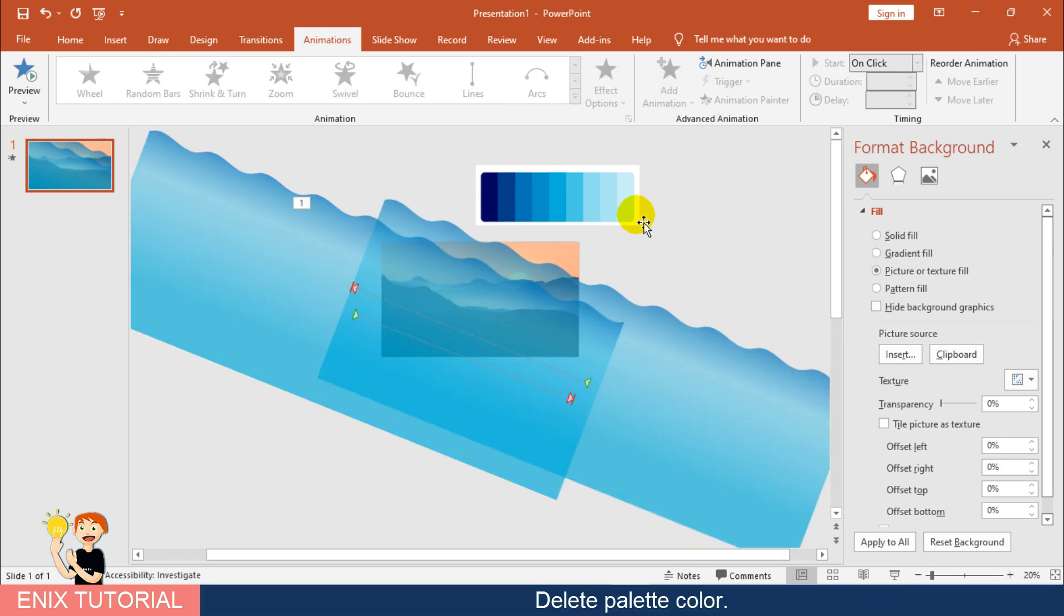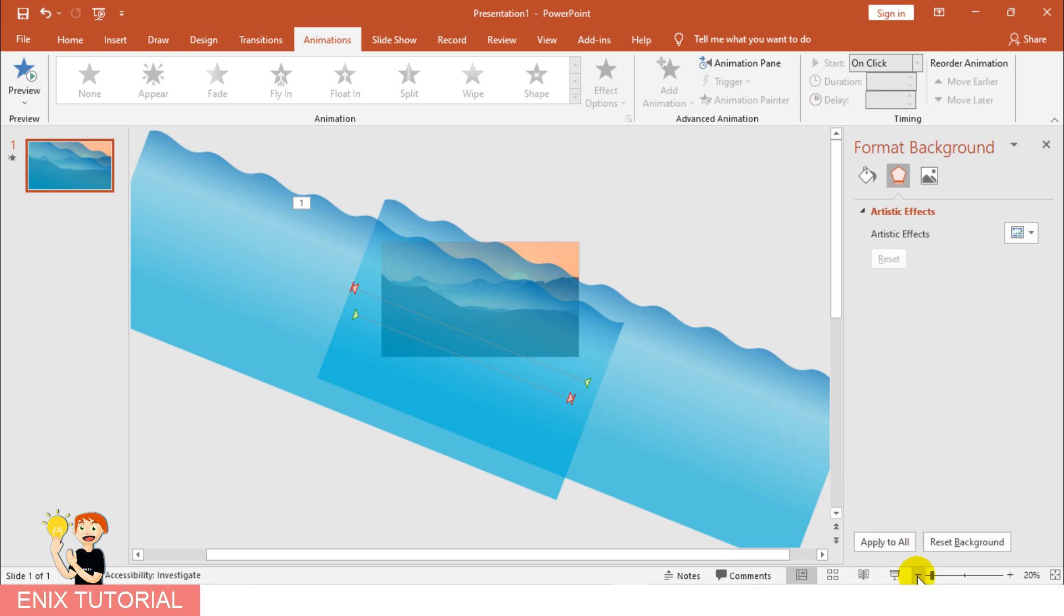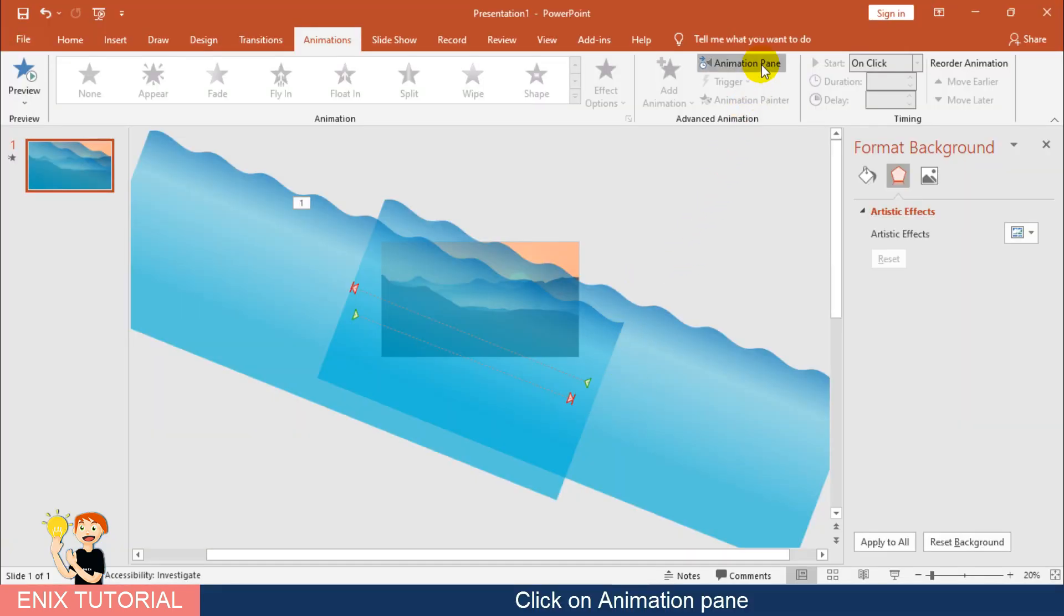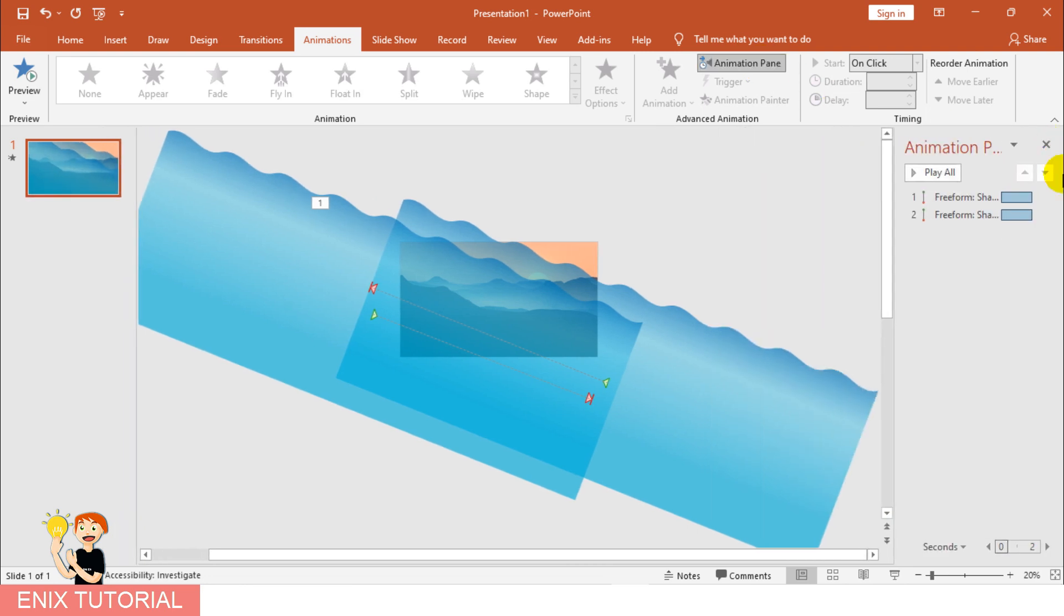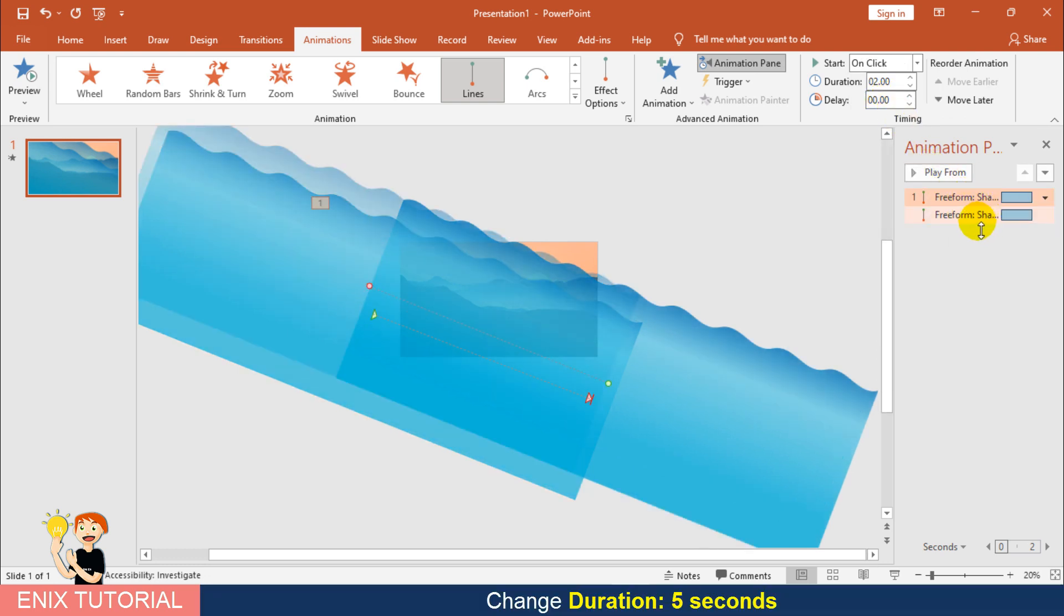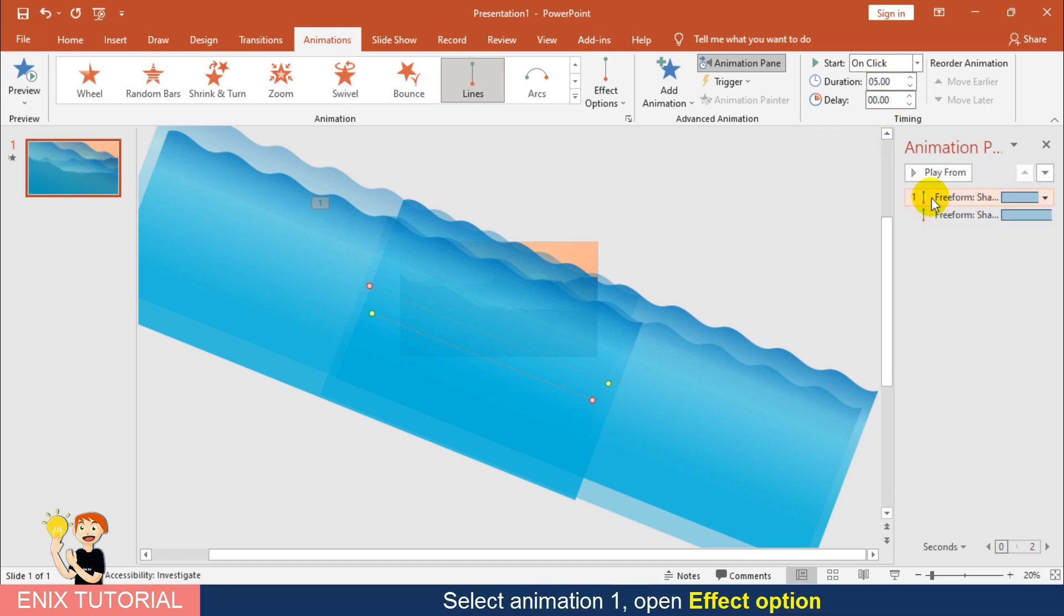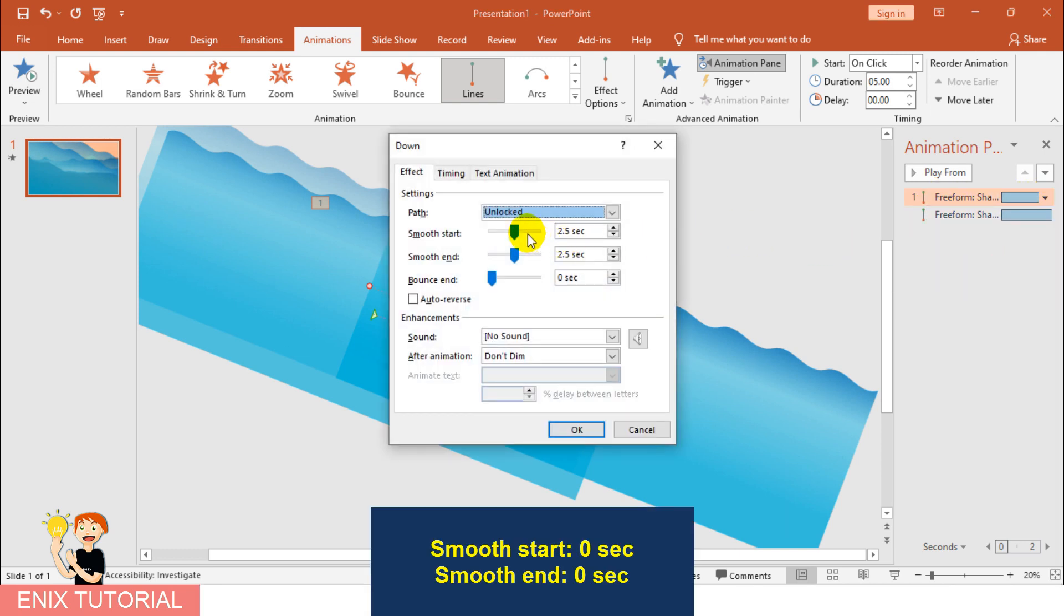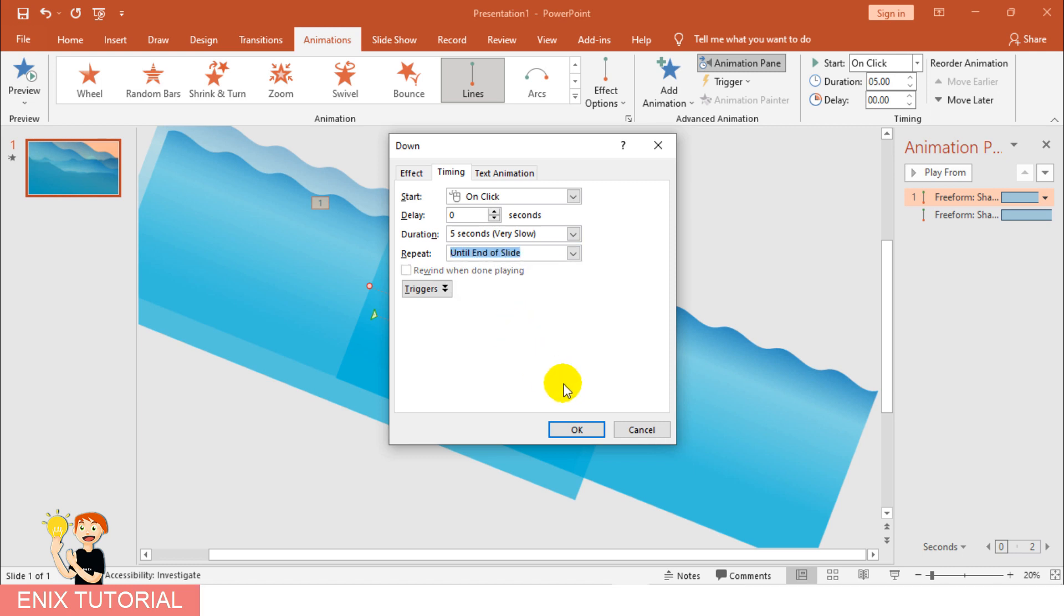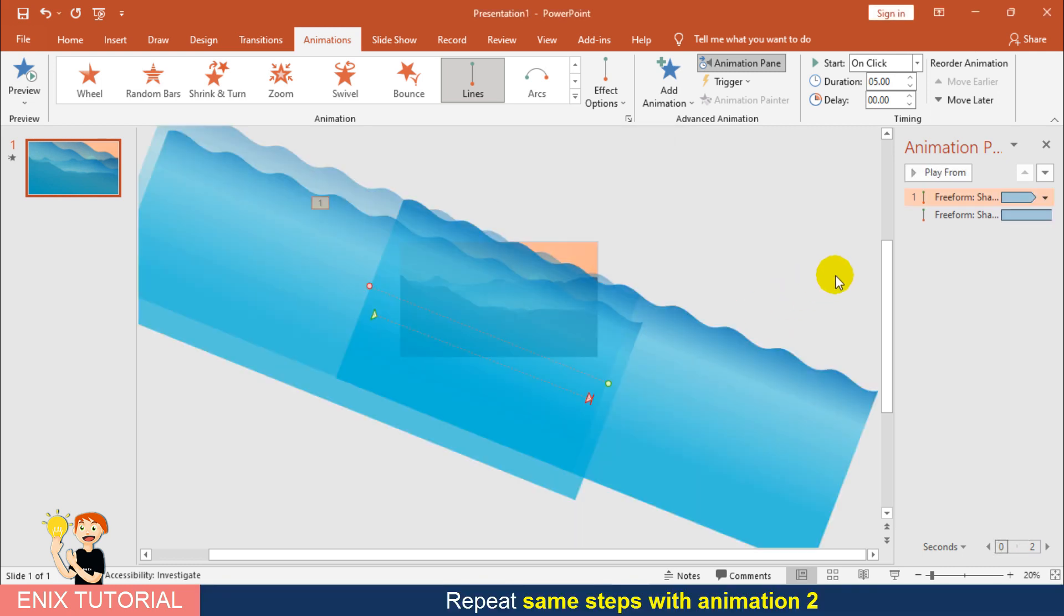Delete palette color. Click on Animation pane. Change duration to 5 seconds. Select Animation 1, open Effect option. Smooth start and smooth end, 0 second. Check Auto-reverse. Choose Repeat, Until end of slide. Repeat same steps with Animation 2.